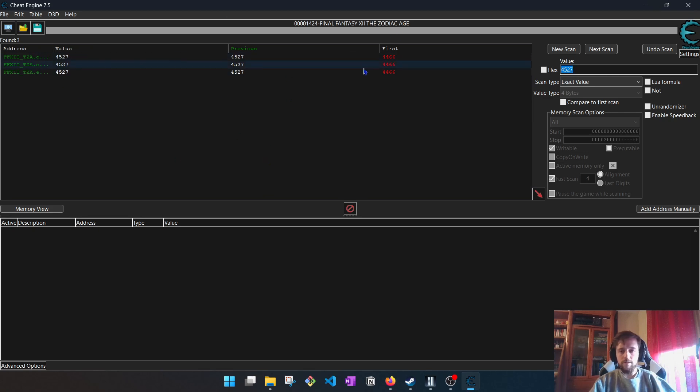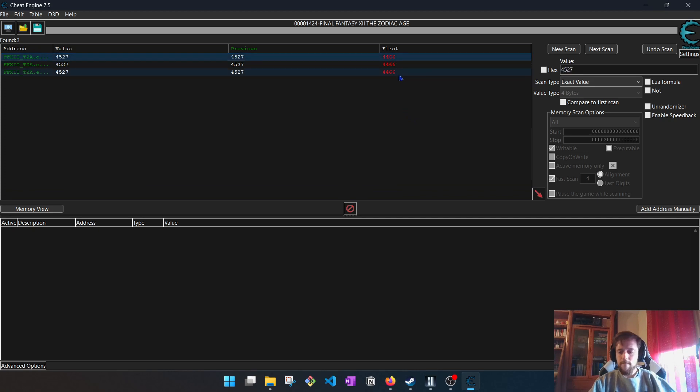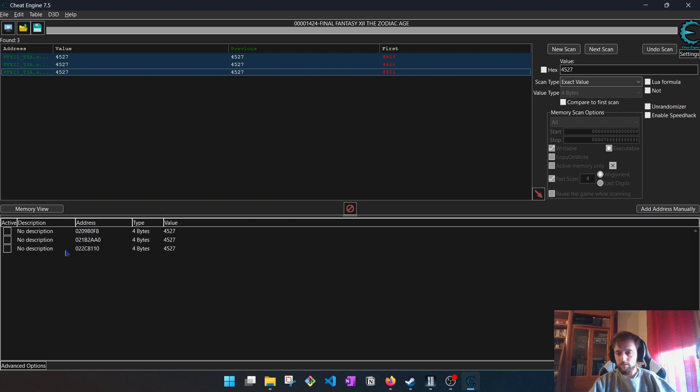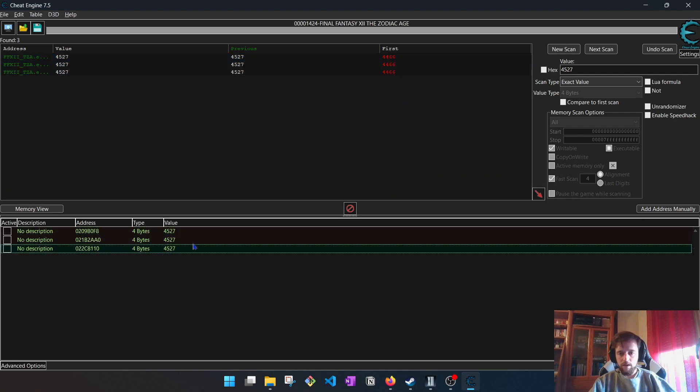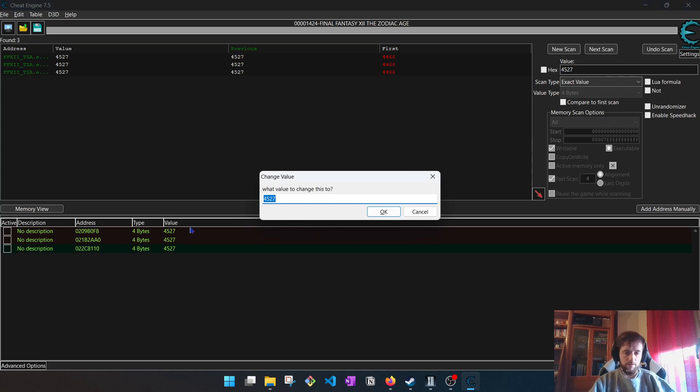Here is it. Now we have three memory addresses. We can do as many next scans as we need, but this time I will trust. I will take these three and take them below, here. I select both of them, the three addresses, and modify them with enter.